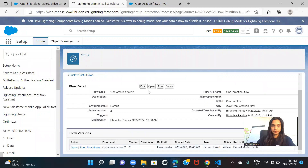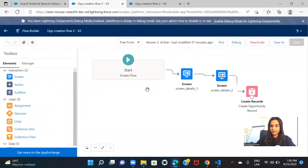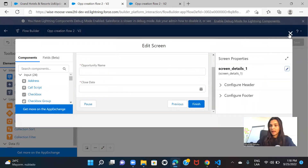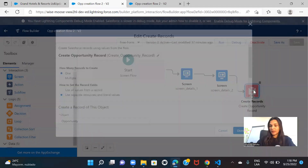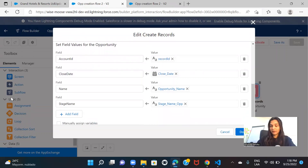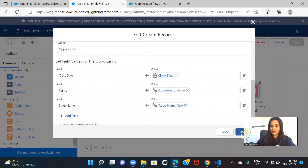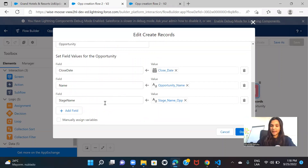Let's go to the flow first. If you remember, on this flow I had created two screens and the last step was the record creation. The first screen has two fields: opportunity name and close date. The second screen was about selecting the opportunity stage. At the last step, we were using the create record action, mapping all the fields to the variables or resources created on the flow. We only had opportunity name, close date, and stage name.